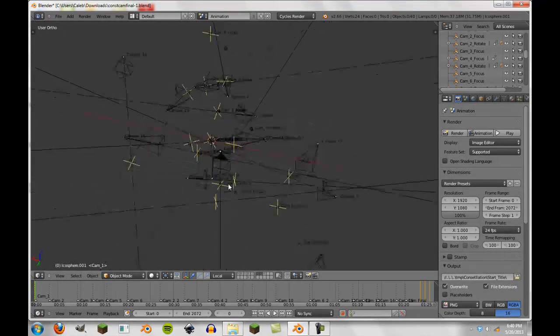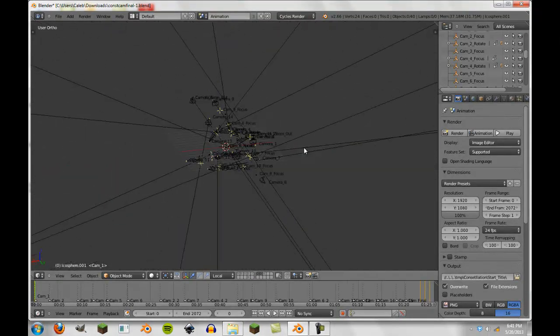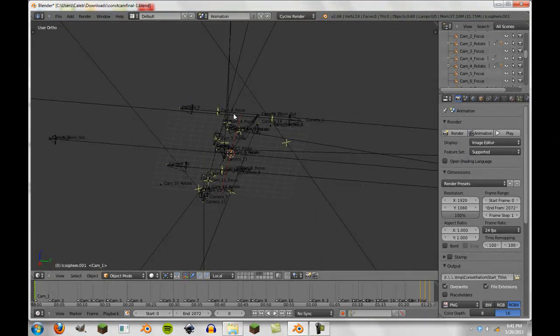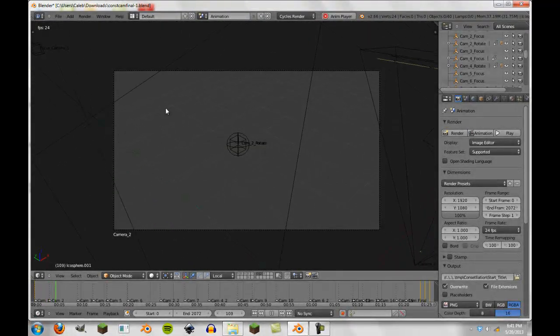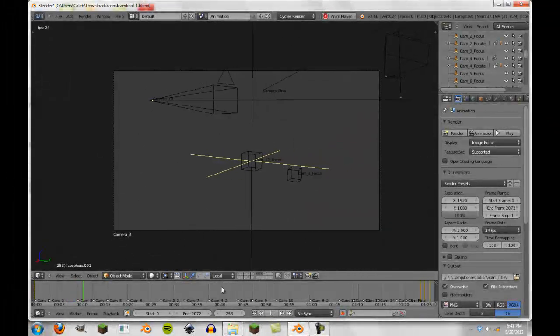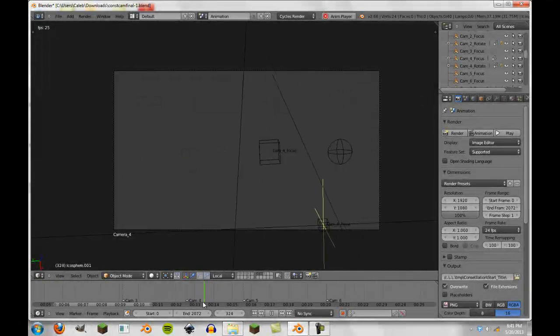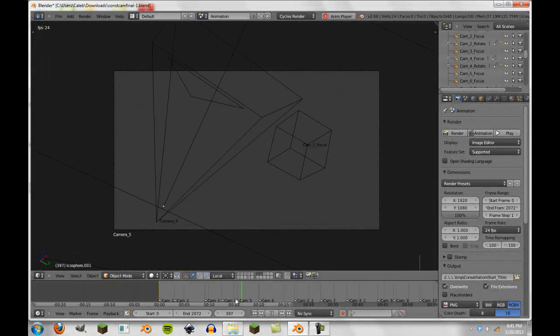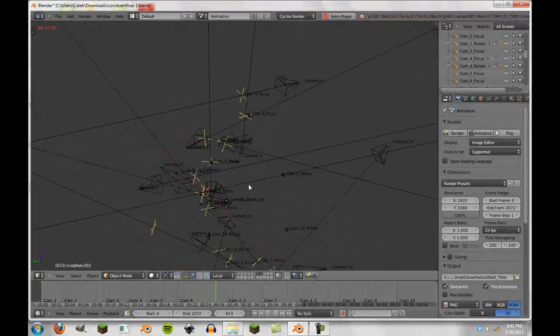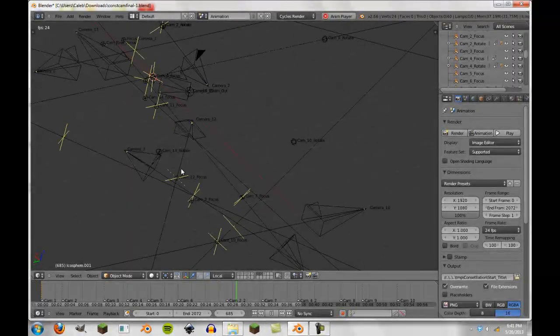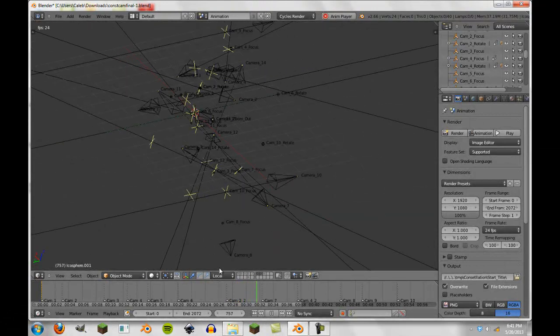I'm going to talk about some different techniques I've used that you may or may not be familiar with. First, the camera stuff. You can see there are a ton of cameras — 15 or 16 total. If we press Alt-A, these cameras will actually switch automatically. This is a technique called binding cameras to markers. You can see the markers down here — cam 4, cam 5, cam 6 — each camera switches based on where the marker is.